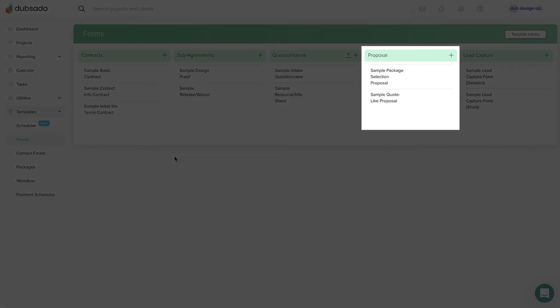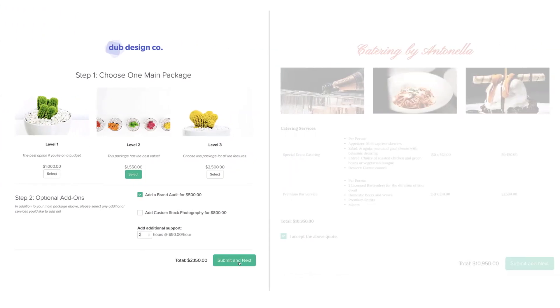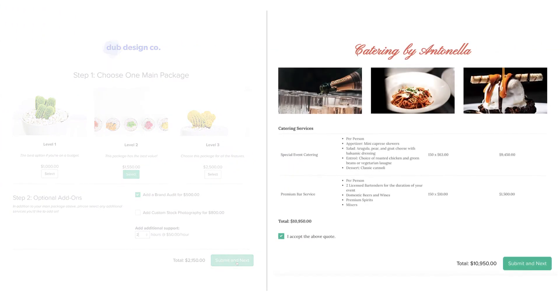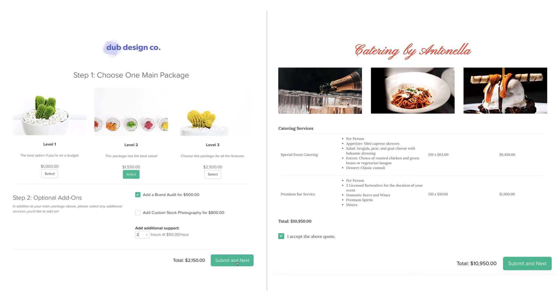Proposals help you pitch your products and services to a client. Whether you offer packages or create completely custom quotes, proposals make it easy for clients to book with you when they're ready.